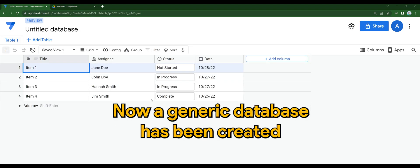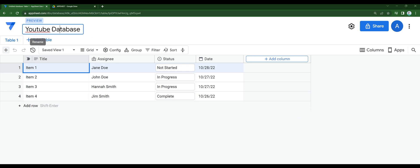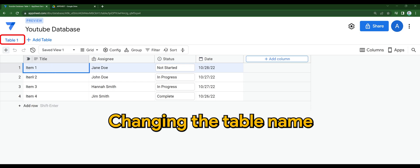Now a generic database has been created. Let's change the DB name first. You can easily rename it on your own, and also change the table name.